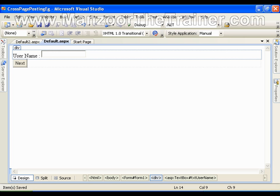It means that if I want to carry a value in a single cycle from one page to another page, I can go for previous page postback. In the previous page postback concept I can simply access the value from the previous page. If I am on a page and going to another page, I can use the previous page concept.